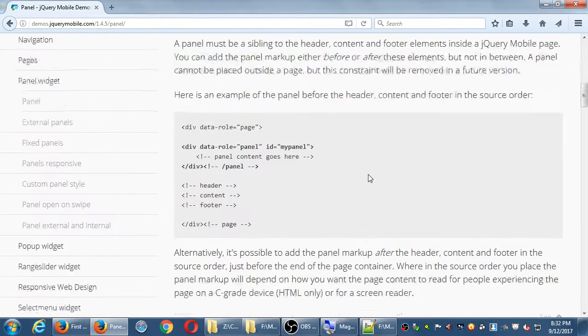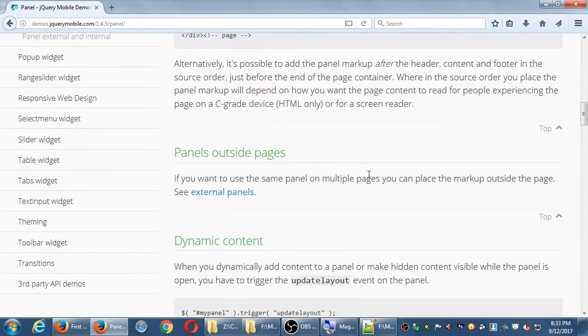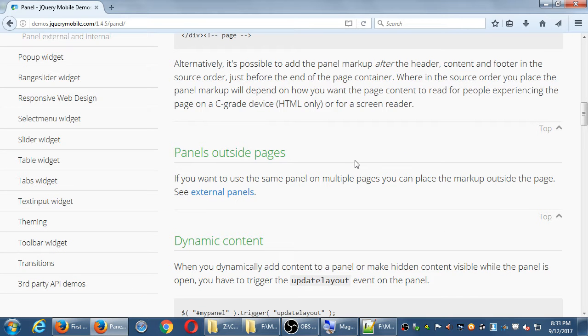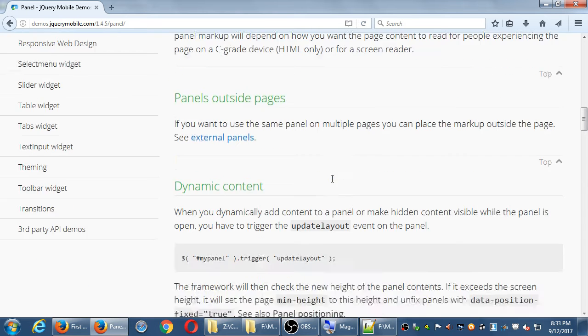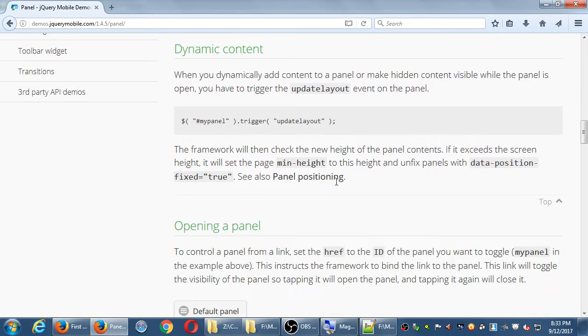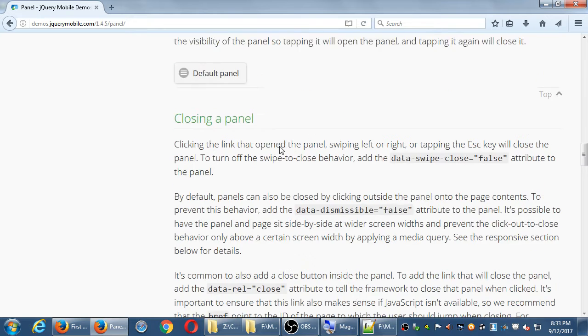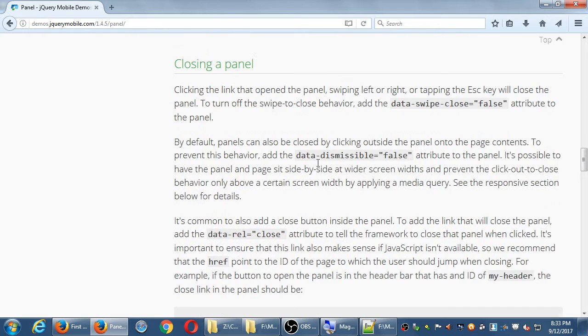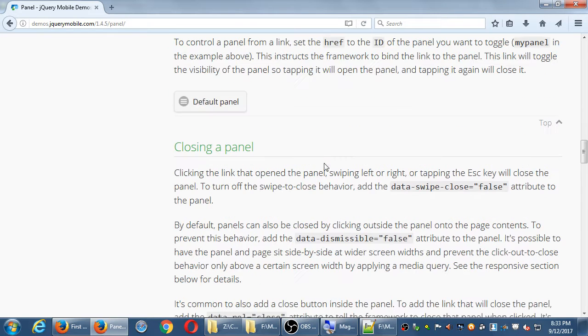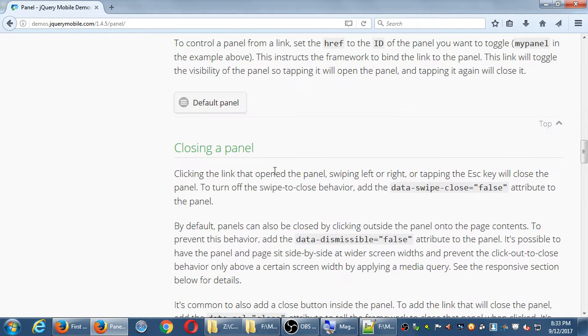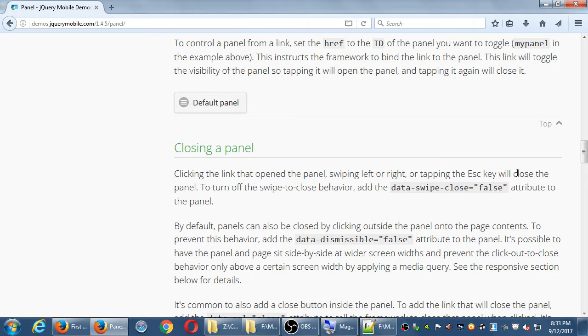So these are panels. You can further read showing, well, panels from outside pages. You can actually link to content that's in an external file elsewhere. You can also have dynamic content. And here it is opening, closing it. So it goes on. The default is, you know, clicking the link that opened it or swiping or the escape key.